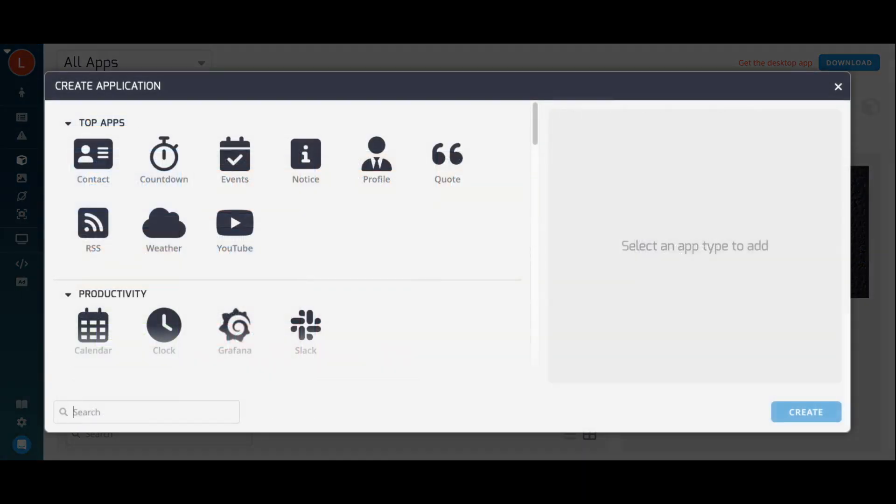From this menu, you can choose from many different kinds of apps. There are productivity apps like Slack and Grafana, media apps like YouTube and Vimeo, as well as original Telemetry TV apps like the Notice app, the Events app, or the Profile app.